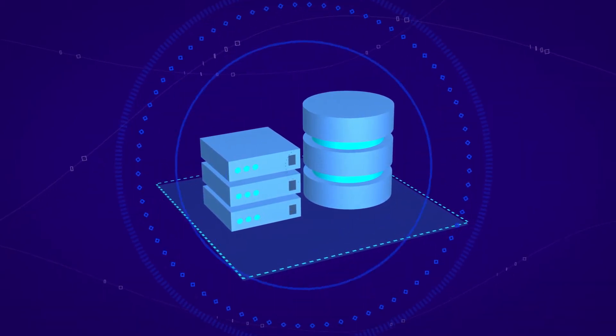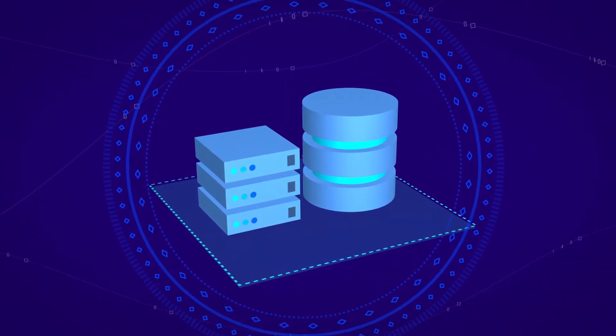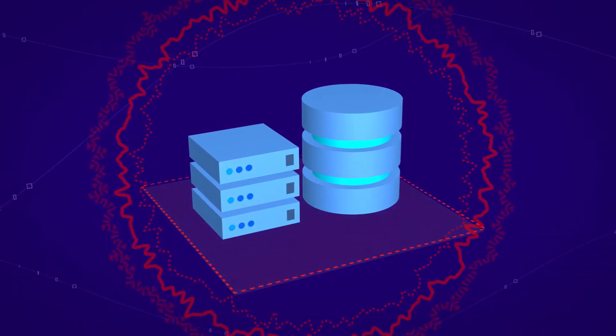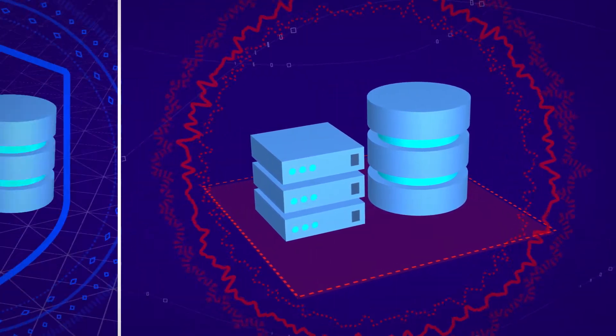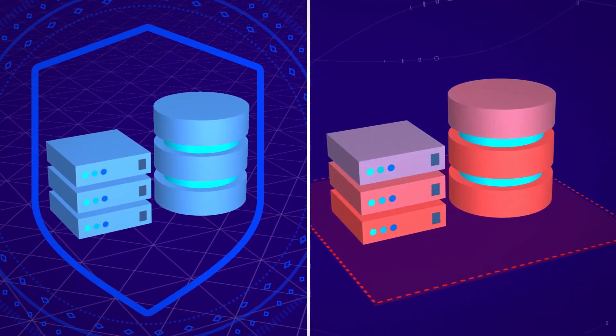However, many organizations fail to pay as much attention to the security of their virtualized environment as they do to their physical servers.